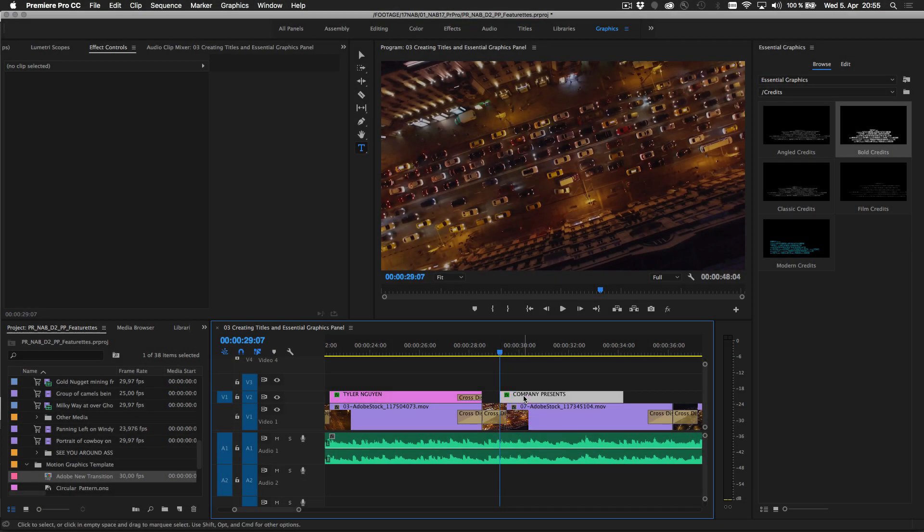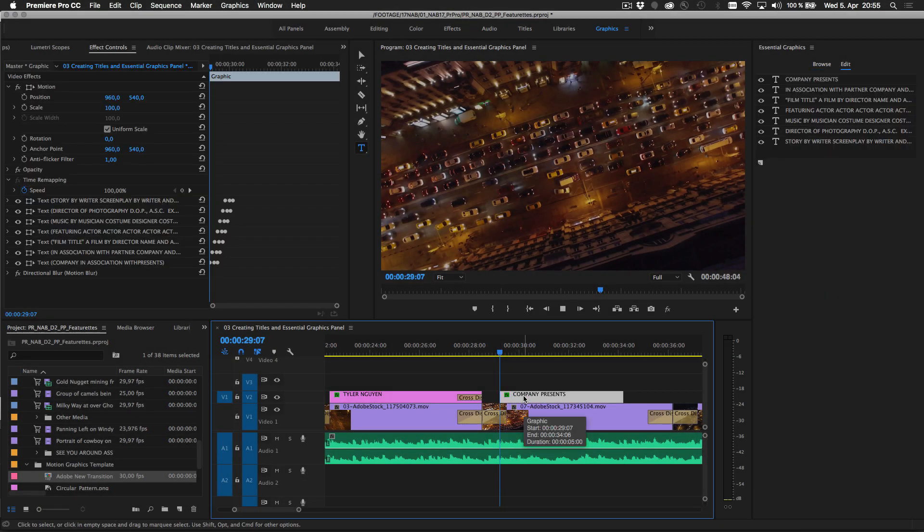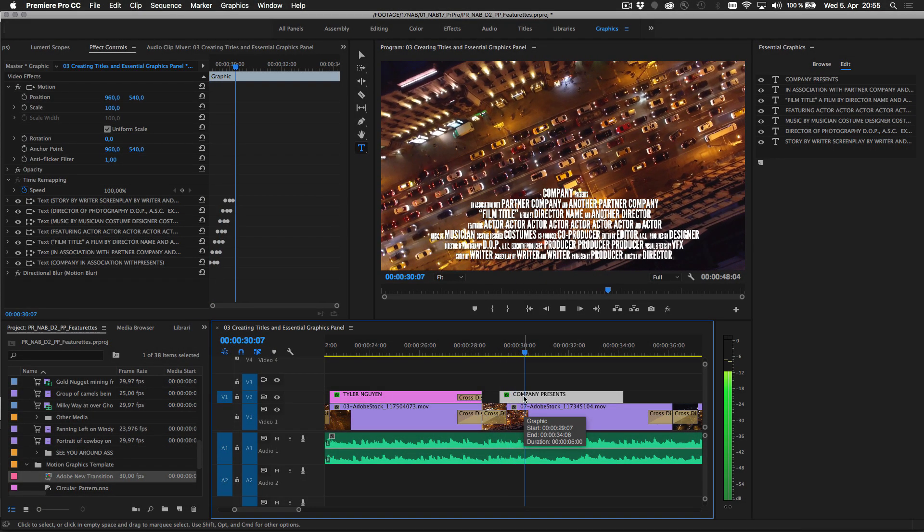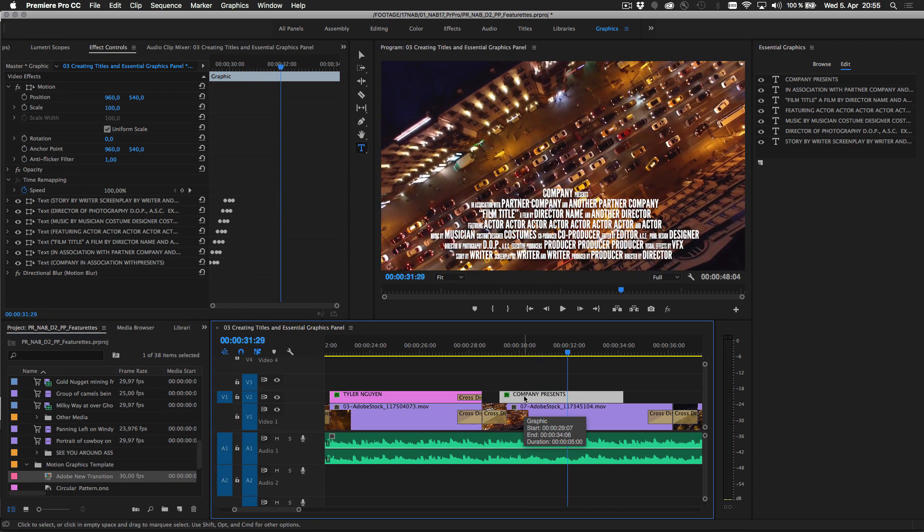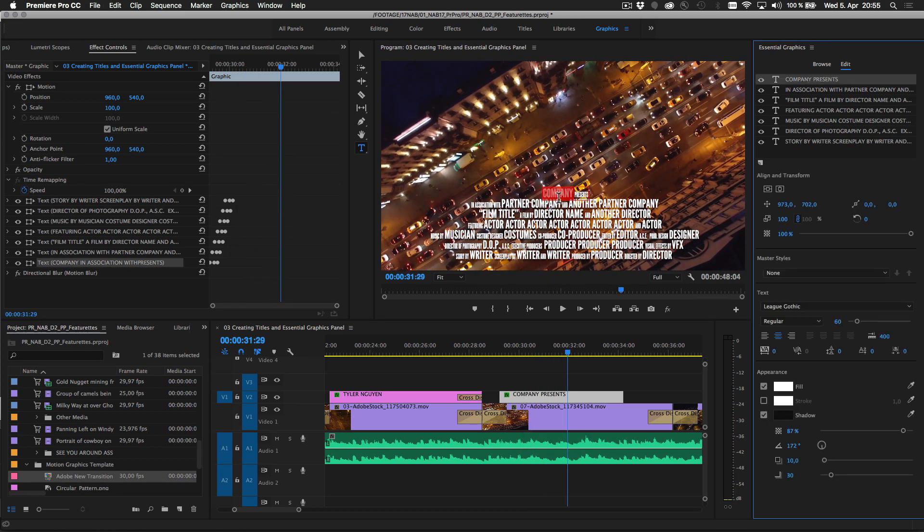When you add a motion graphics template to your sequence, all controls you need to customize it open up in the Essential Graphics panel.